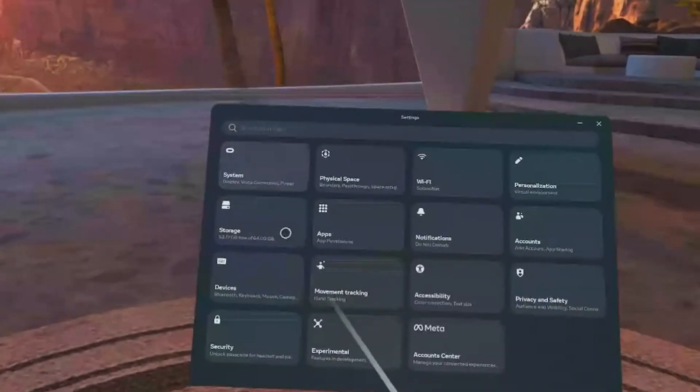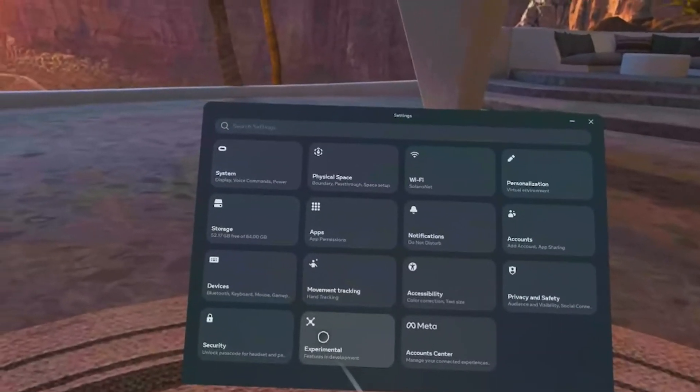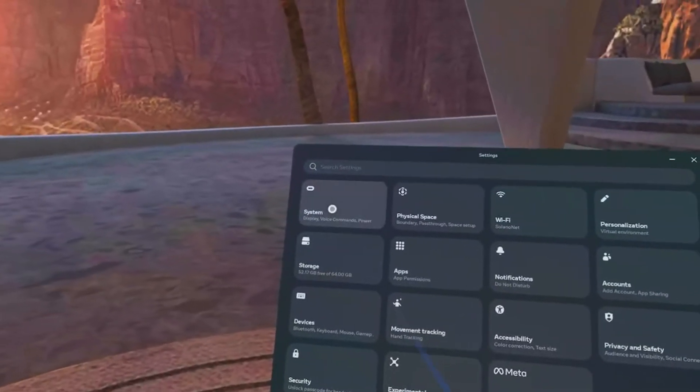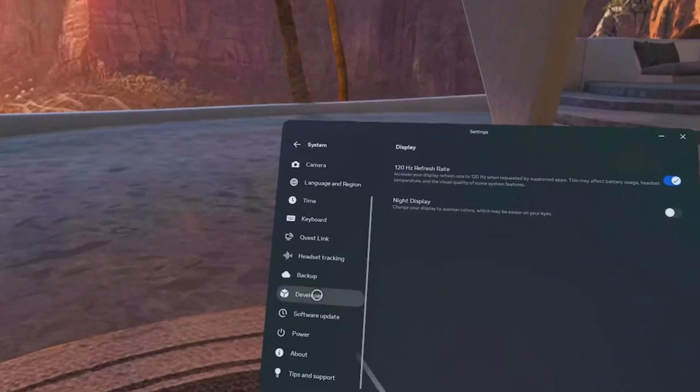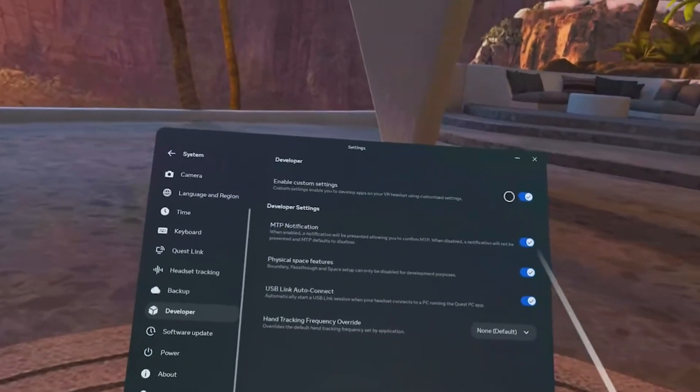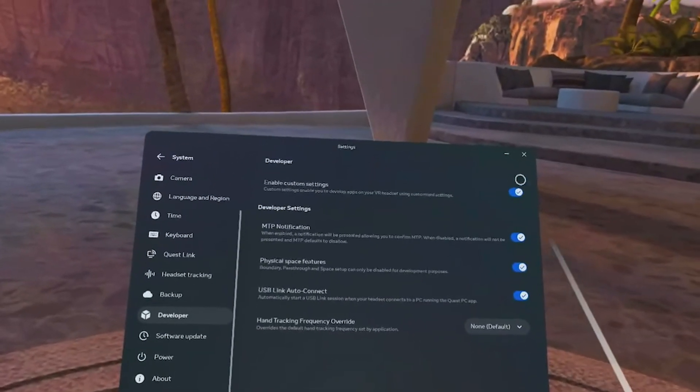We're going to go ahead and open our settings, go to system settings, go to developer, and we're just going to enable custom settings.